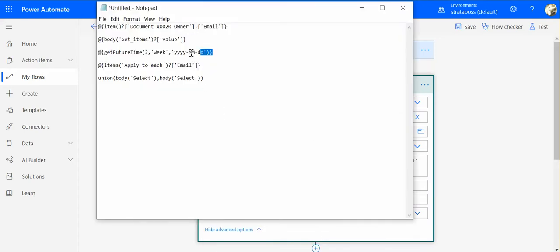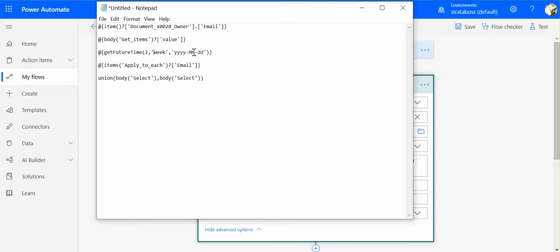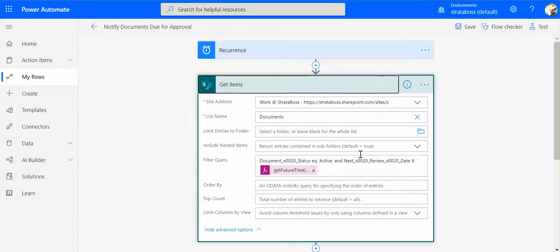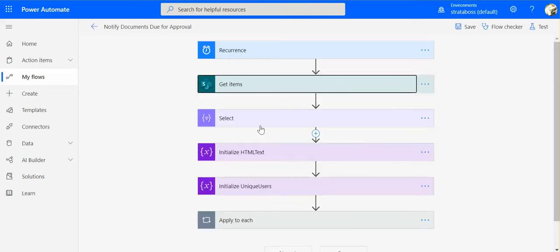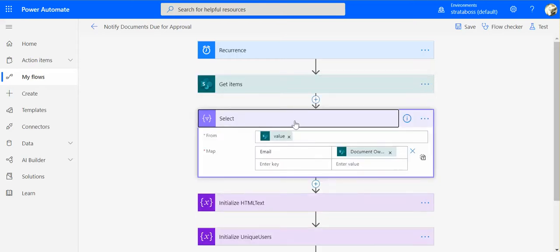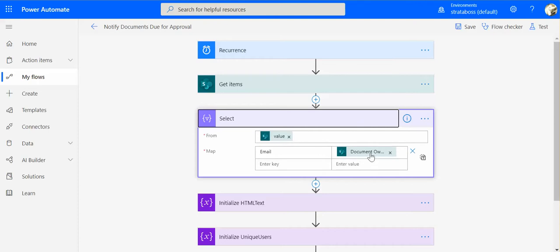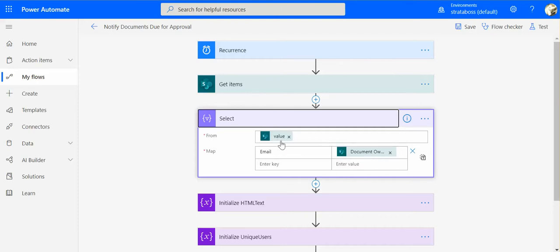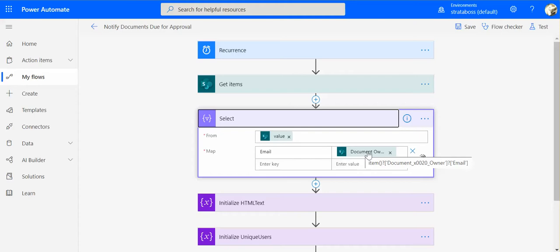It's here. This one. Get future time, two weeks. Then what we do is after the documents are returned, we do the mapping to return only the elements that we want. So in this case we need document owner, and the value is the get items body, and then we just need the for every document owner element, we need that person's email. That's the value that we put here.